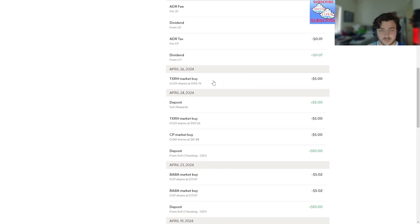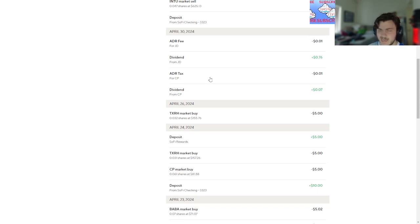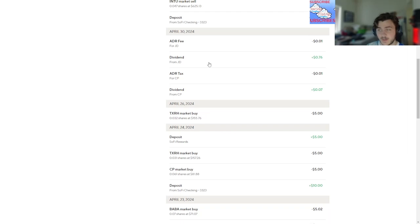Texas Roadhouse again. Then Canadian Pacific. Got taxed, I don't know. JD, the Chinese Amazon...